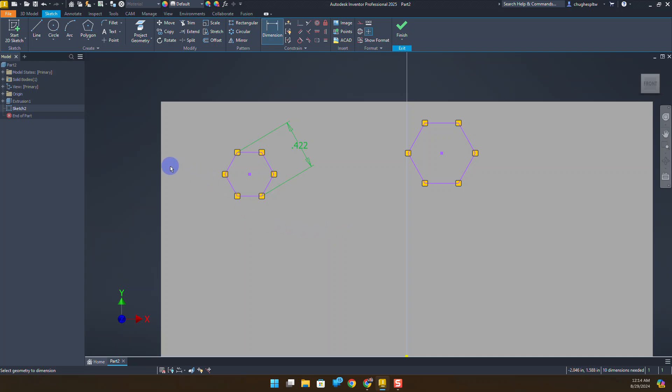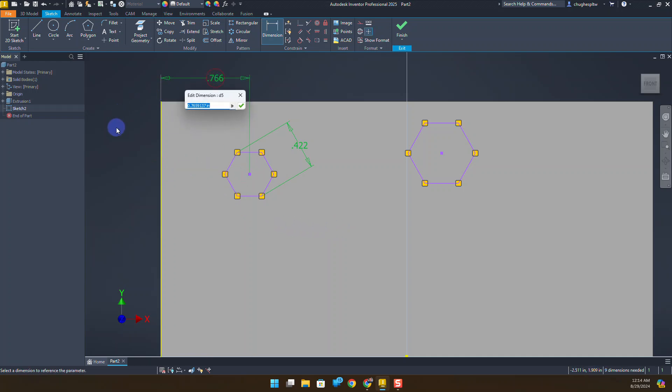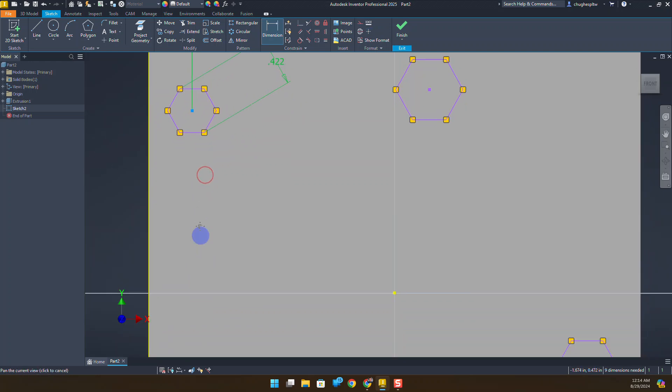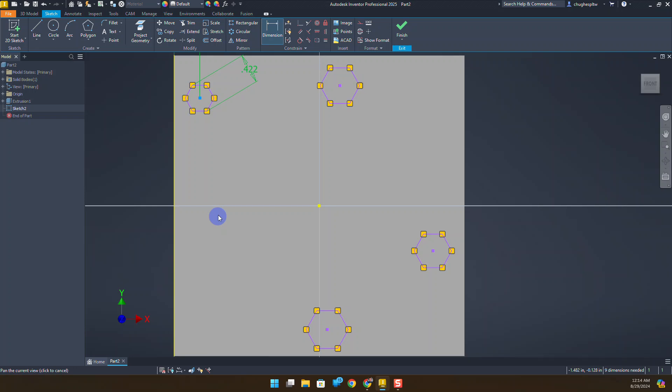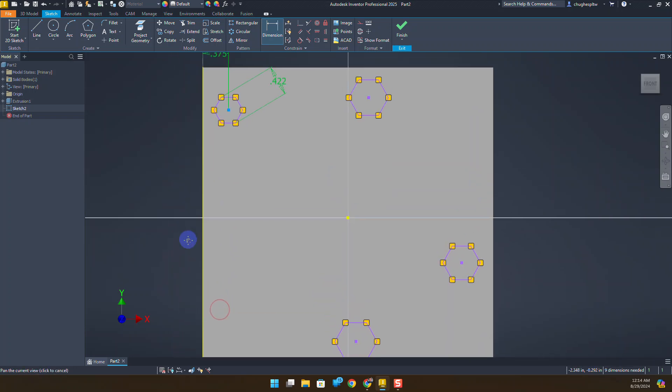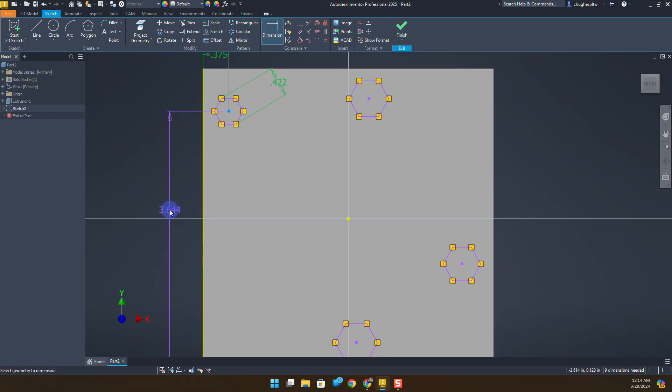I'm going to go ahead and do 0.422 to make the size there. While I've got this here, from the left edge to the center of the polygon this is going to have a 0.375 measurement. From the center of the polygon down to the bottom, I'm going to set this measurement to be 2.75.